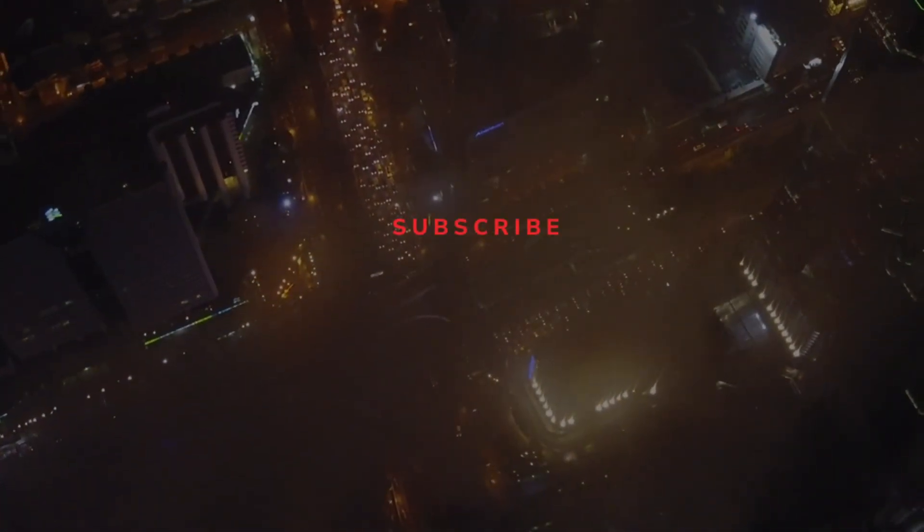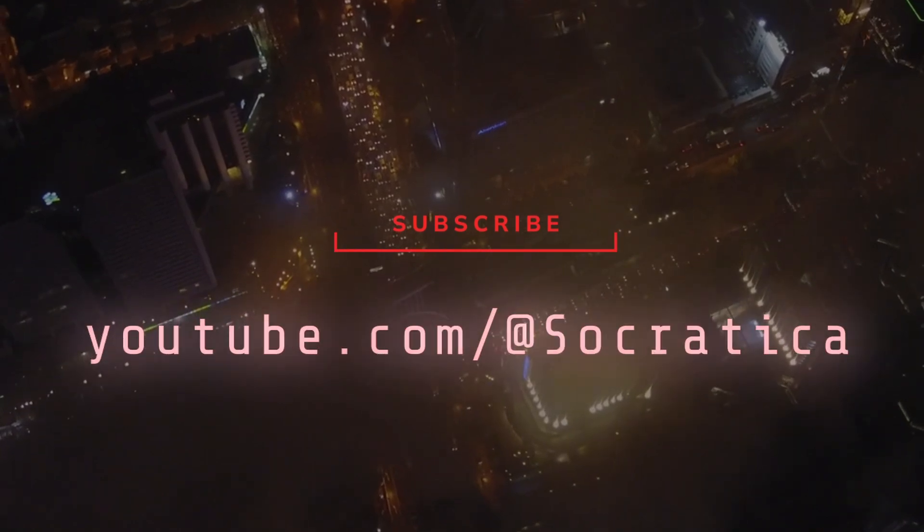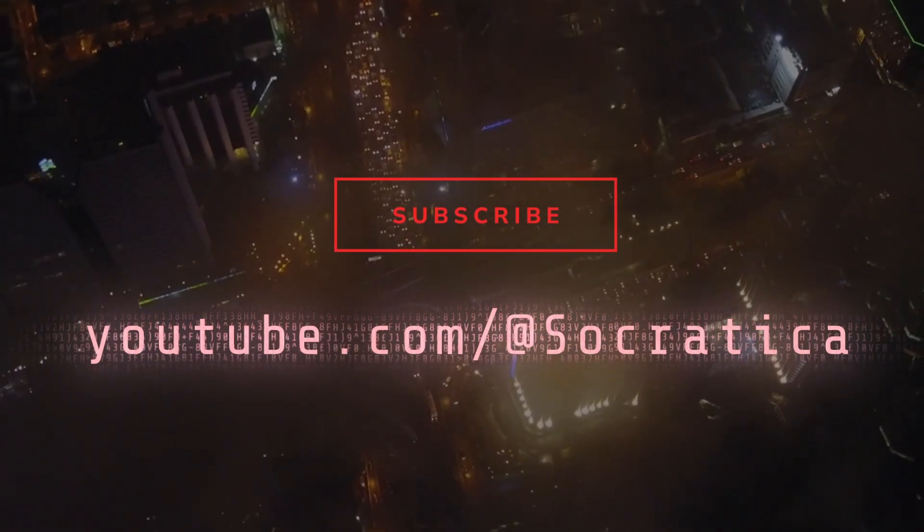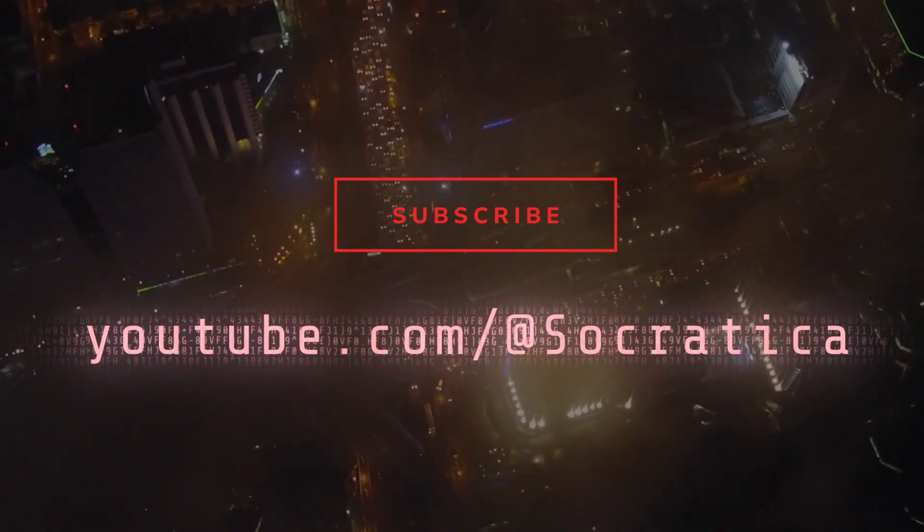Subscribe to Socratica for more micro-lessons about our digital landscape.